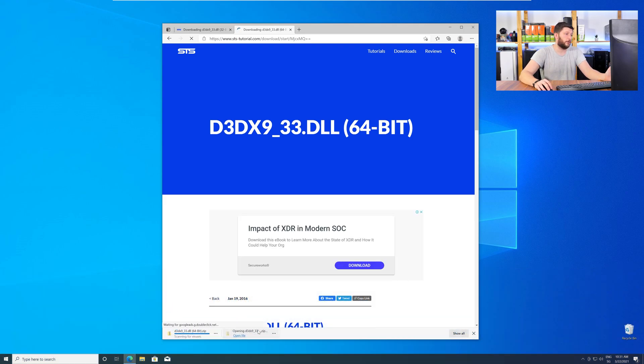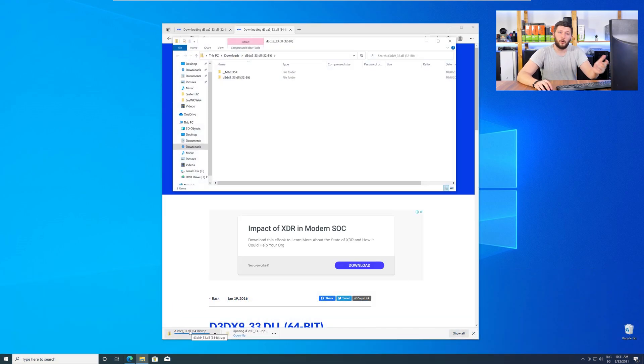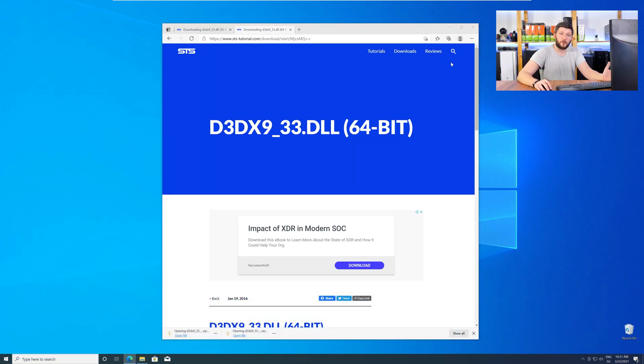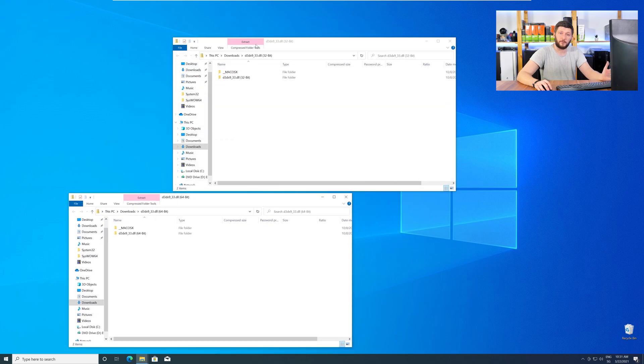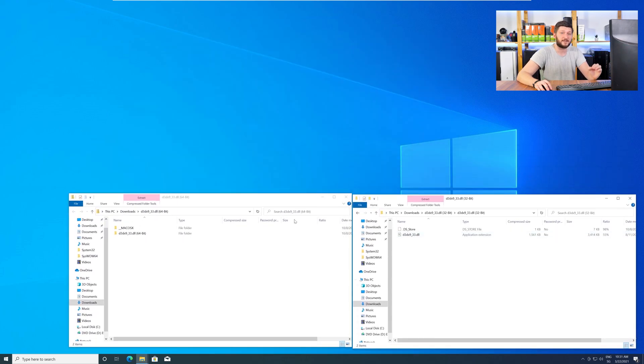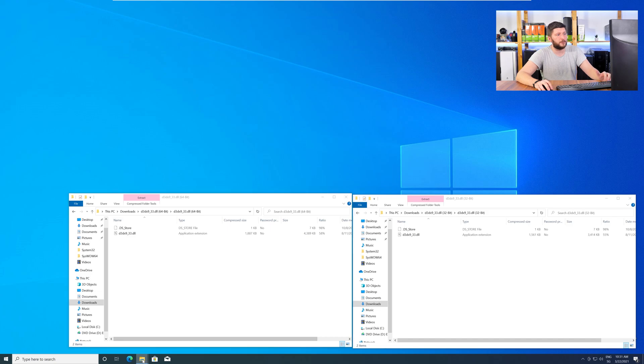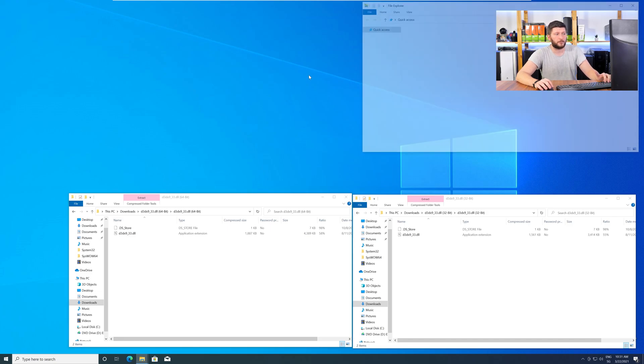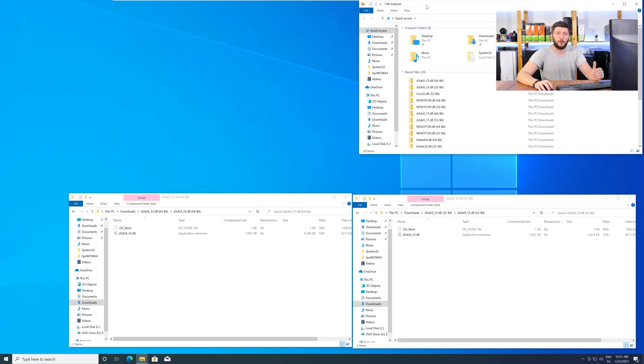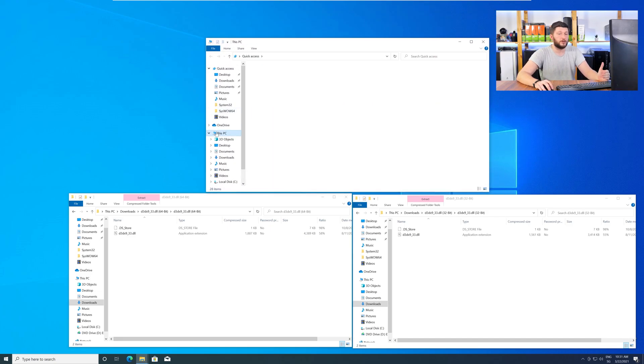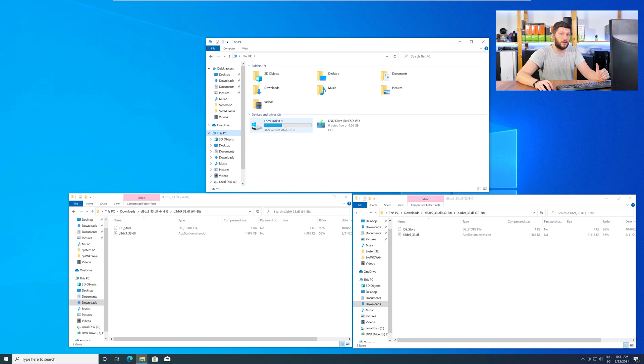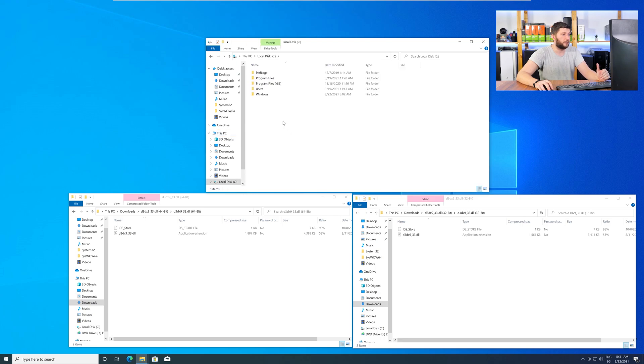After downloading the files, open them up and keep track which is which, because both the 32-bit and 64-bit DLL files have the exact same name. Now, we need to open up our Explorer and head over to our main PC, then into our C drive, and then into the Windows folder.